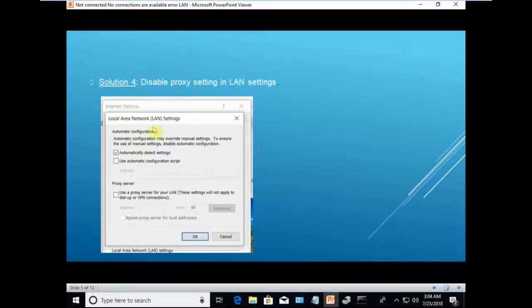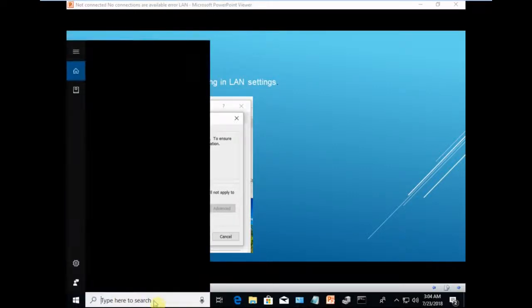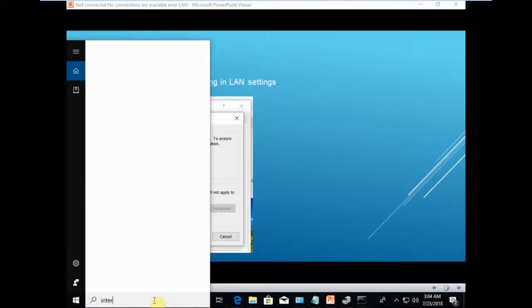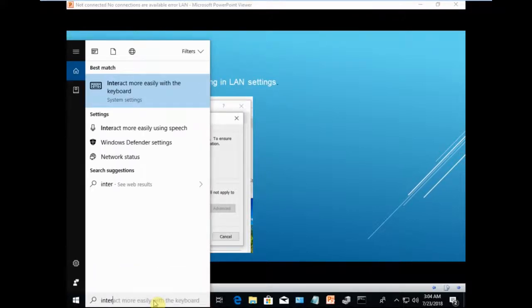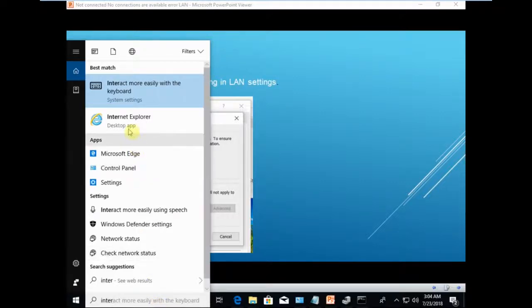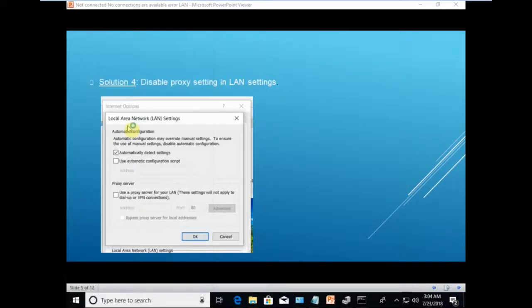As you can see in the screenshot here, you have to go to the LAN settings and disable the proxy. If you are using Internet Explorer, please go to Windows search, type Internet Explorer, and launch the Internet Explorer browser.